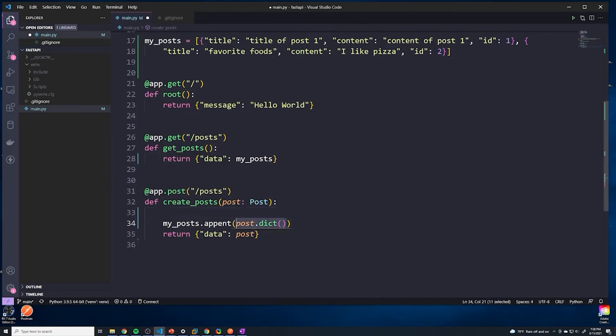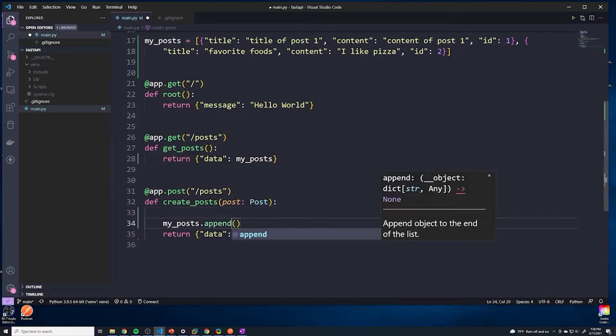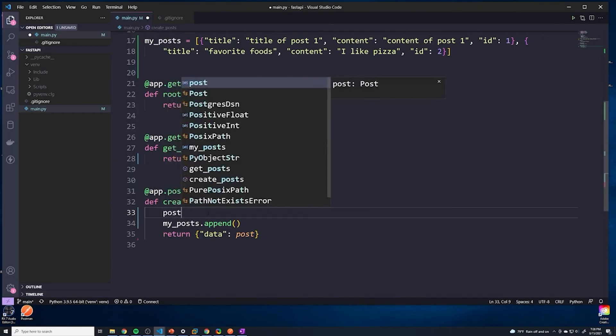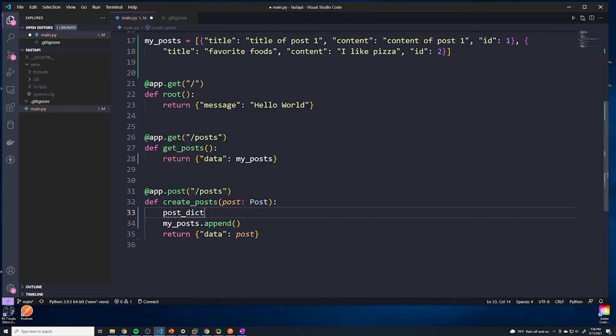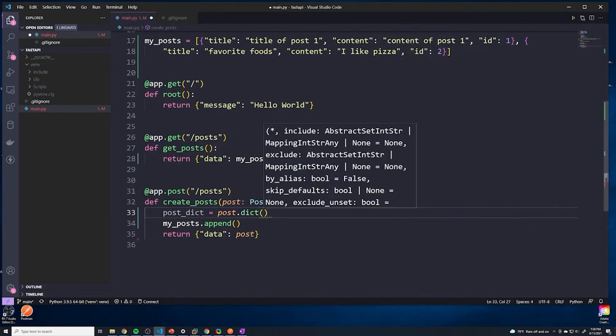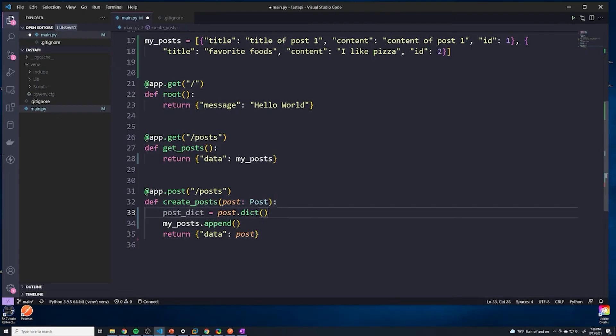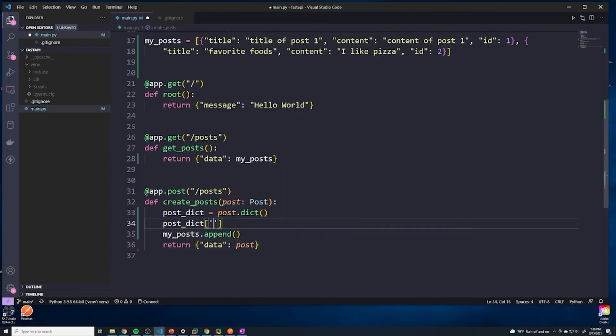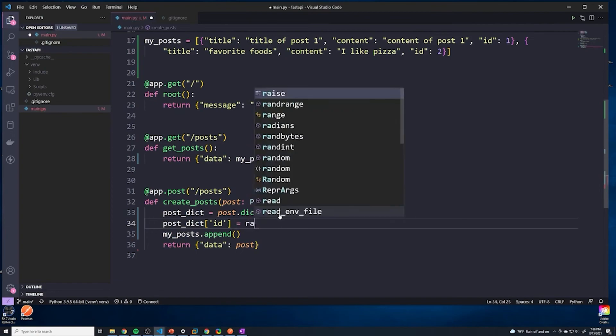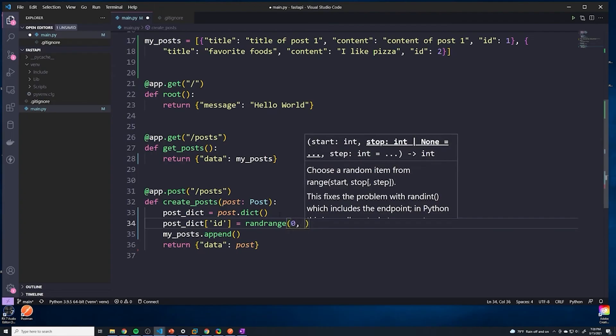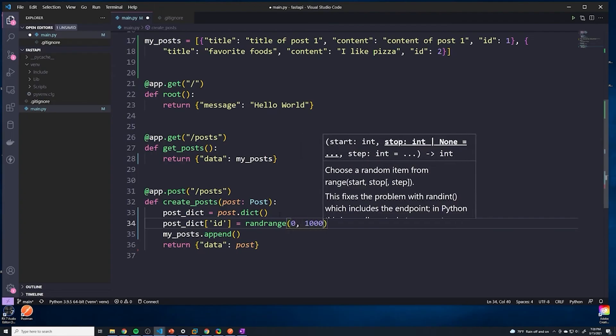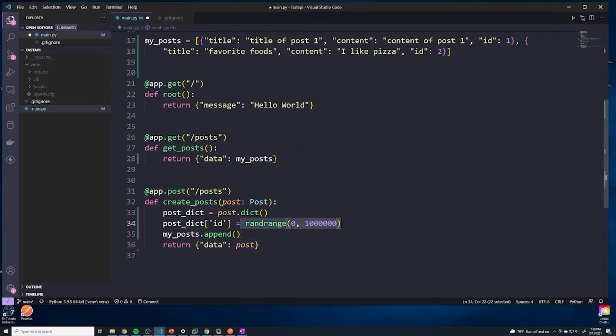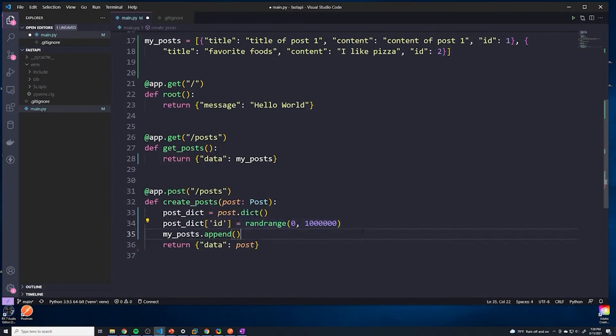And so instead of doing this, I'm actually going to remove this for a second. And I spelled append wrong as well. What we're going to do is I'm going to say post_dict, which is going to be the post Pydantic model converted to a dictionary. I'm going to set that equal to post.dict. So this is going to be the dictionary. And so now that we have a regular Python dictionary, what we can say is post_dict, and then I'm going to reference the ID field that I'm creating. And I'm going to assign that to be a random number. So we're going to give it a range of zero to some really large number. So this is going to ensure that pretty much any entry for development purposes is going to be unique.